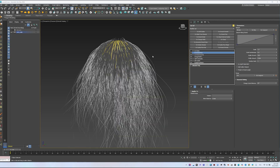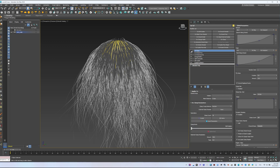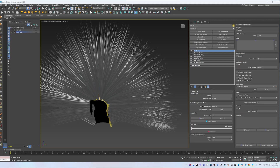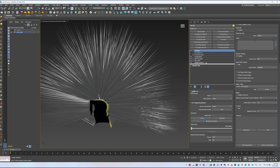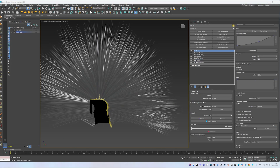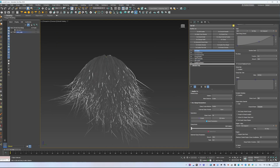Strand Frizz introduces micro deformations for realism. Real hair is never perfectly straight, and external factors such as humidity create irregularities. Frizz deforms strands along their length without changing overall length. Ox Clump groups strands into clumps, adding natural variation. Clumps can be created randomly or based on guides, where each guide becomes the center of a clump. With these modifiers, the Hairball preset can be used as a quick way to create a base hairstyle.